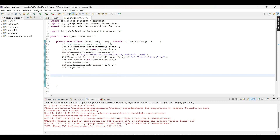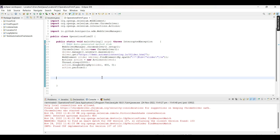This is how we automate a slider using the dragAndDropBy method from the Actions class. I hope this video was clear. We'll meet in the next video with a new concept — till then, keep learning, keep revising, and keep watching. Thank you.